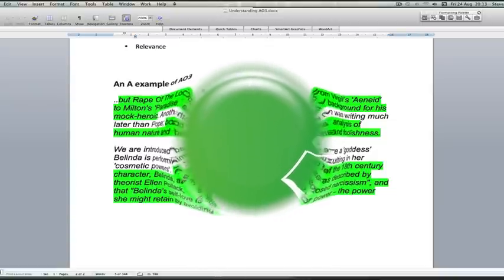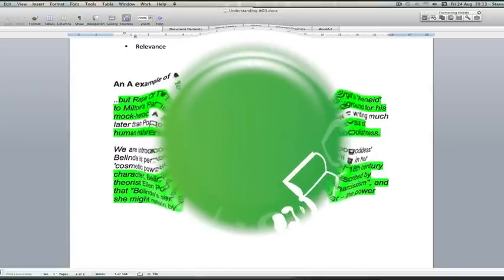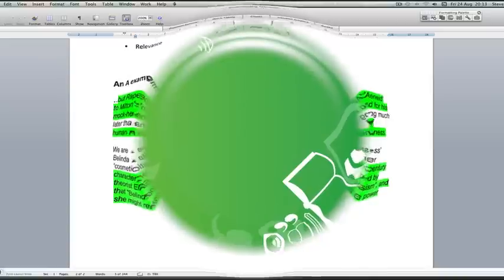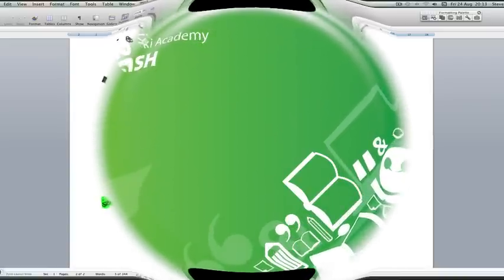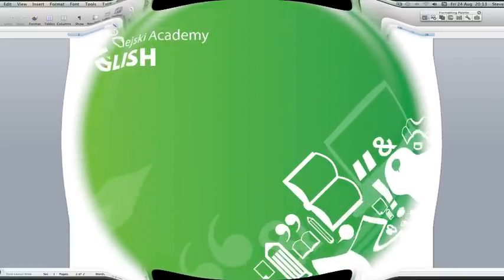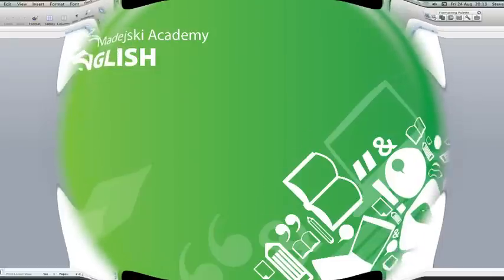you can see AO3 can be dealt with in quite a clear way as long as responses are planned and well thought out beforehand.